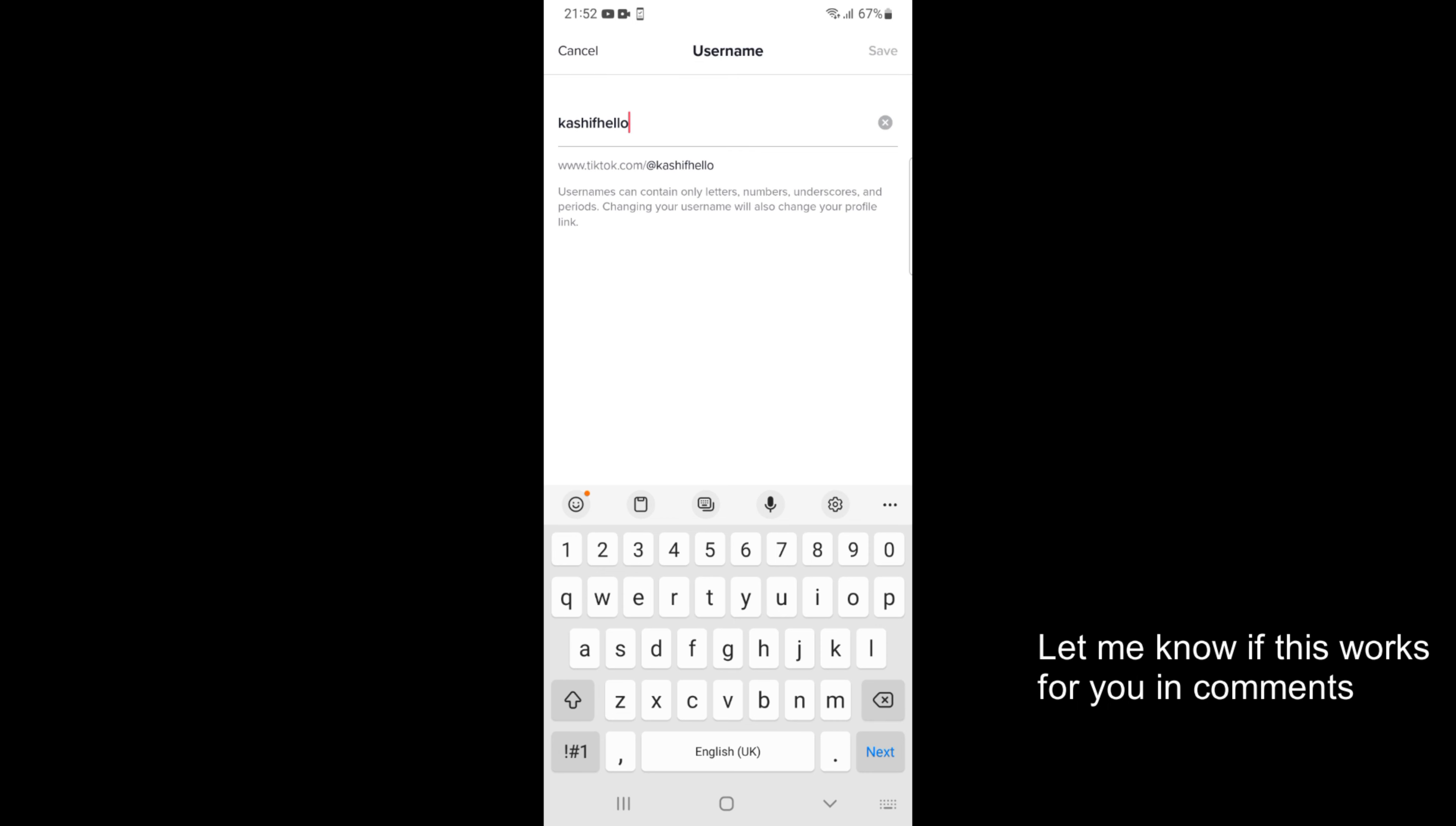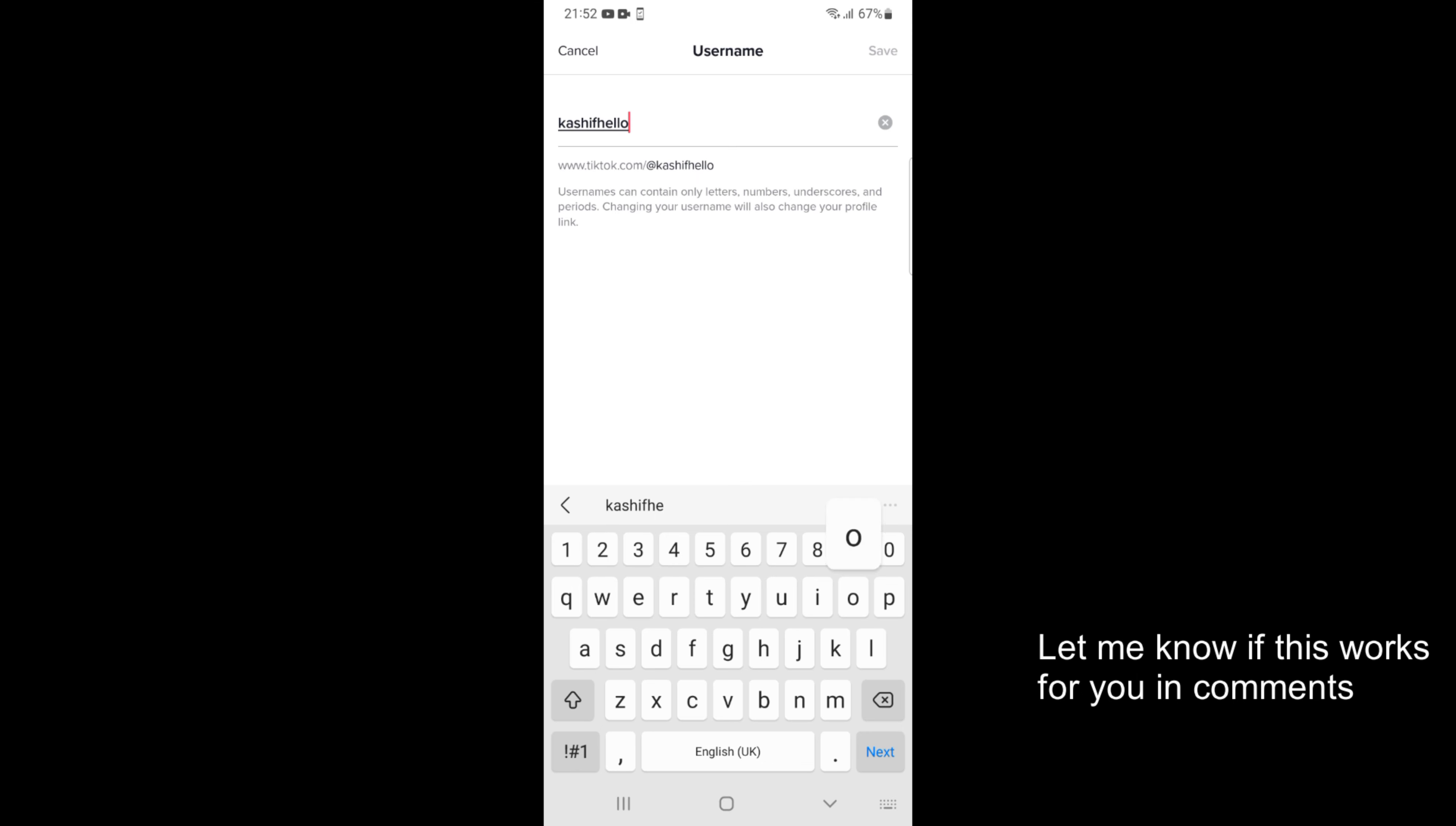And here you can simply go and edit it. So you can see this is also available. In case you can see if I simply go with Kashif it says this is not available. That means someone else occupies this. So you have to change. I have so it is available.